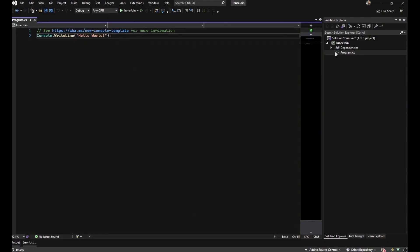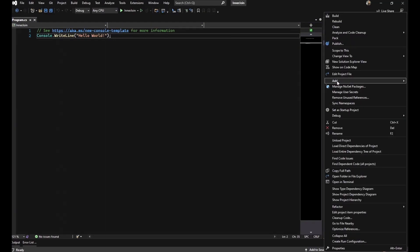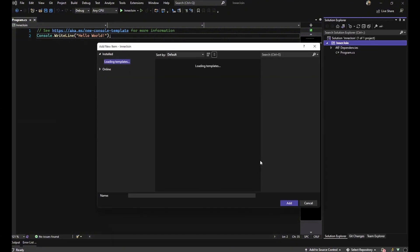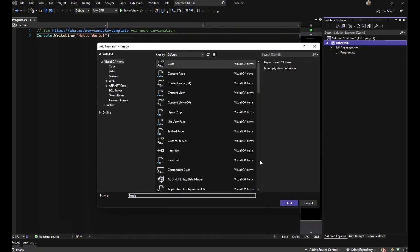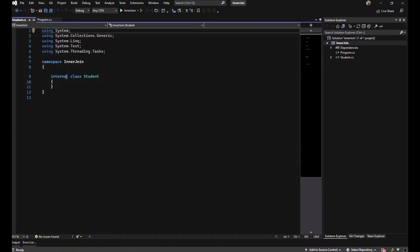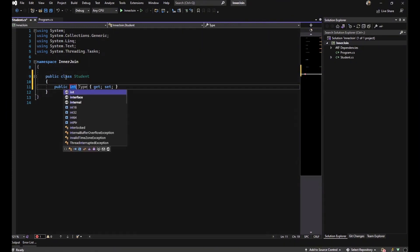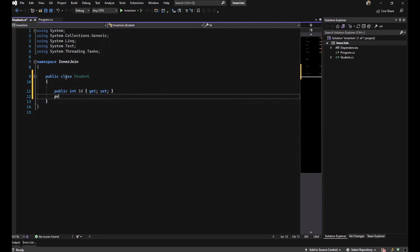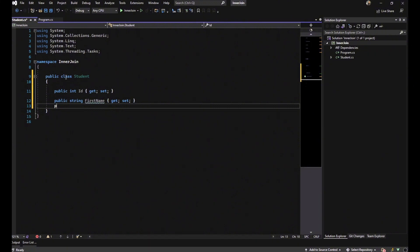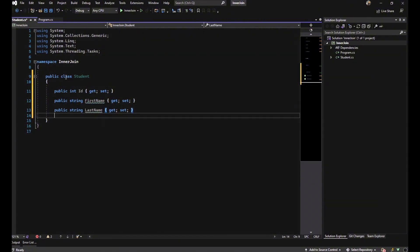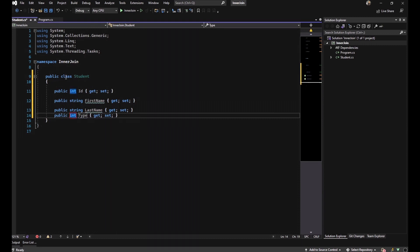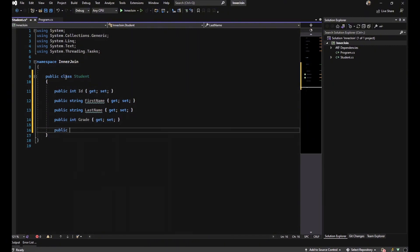Here we have a simple .NET application. I want to start my example by generating a Student class. First, we have to change the access modifier to public and set some properties: the first one is Id, the second is FirstName, the third is a string and it is LastName.